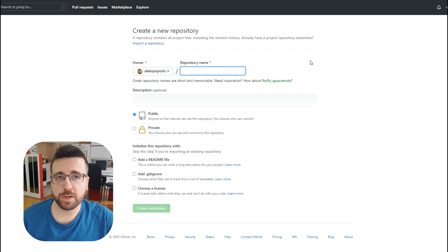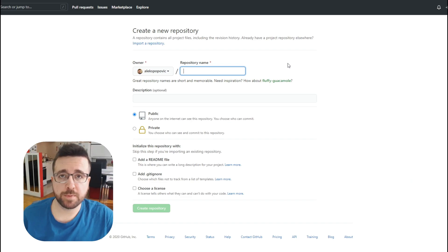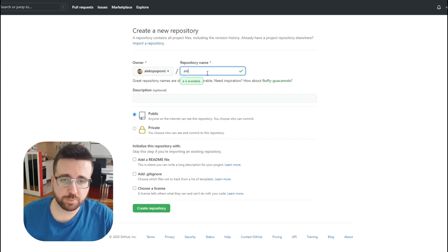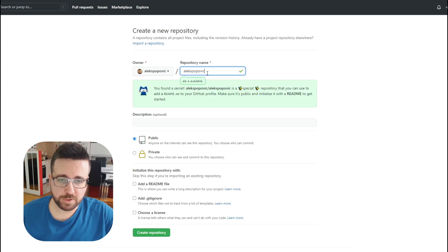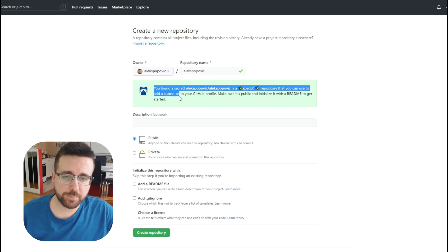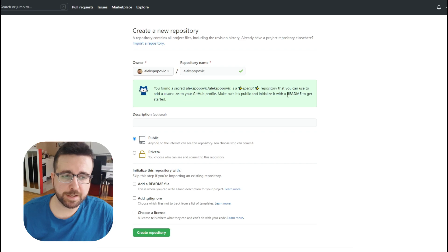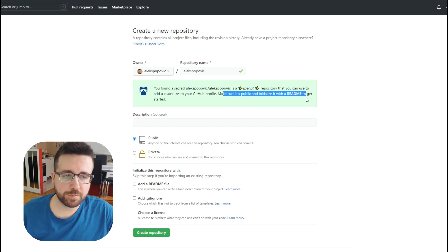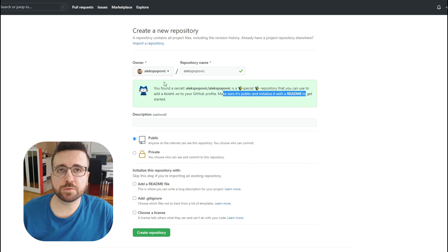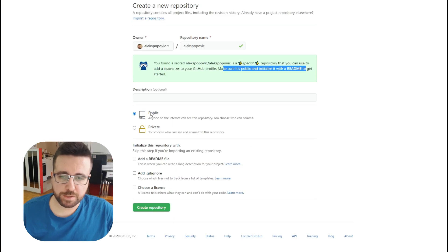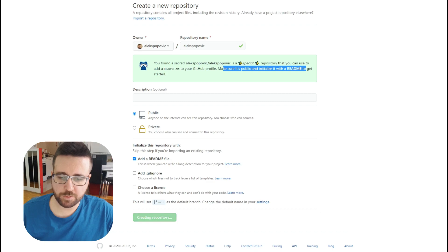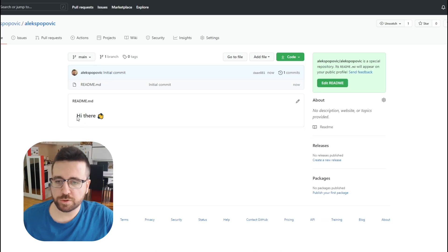To make any sort of changes to our profile page we need to create a repository which has the exact same name as our account name — for me that is going to be Alex Popovich. You should get a message saying you found a secret, it is a special repository. Make sure it is public and initialize it with a README, because the README file is where all the magic happens.